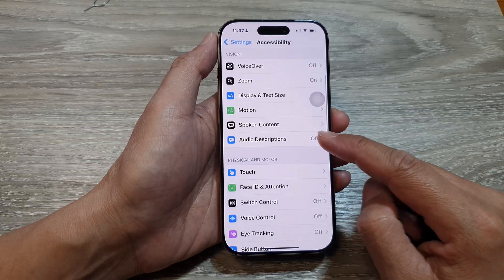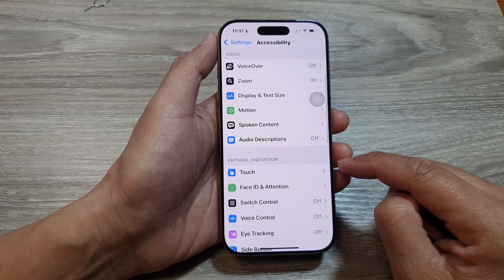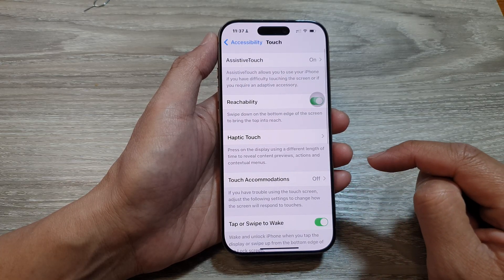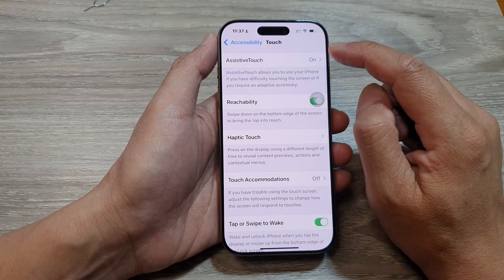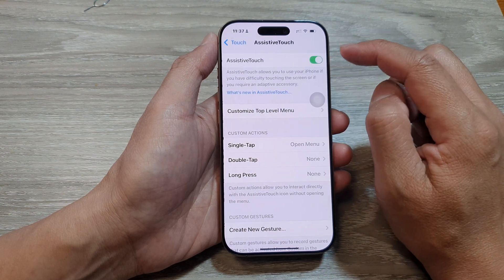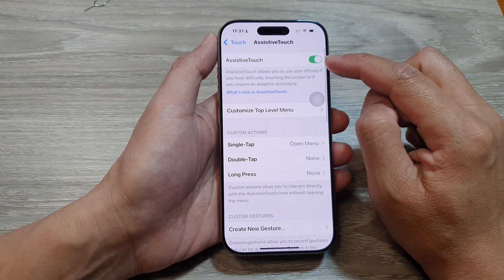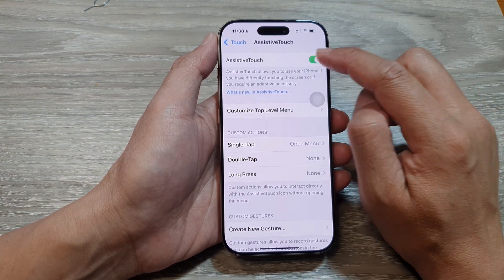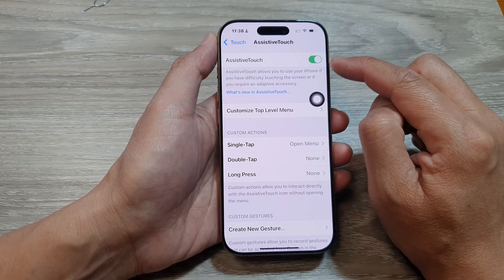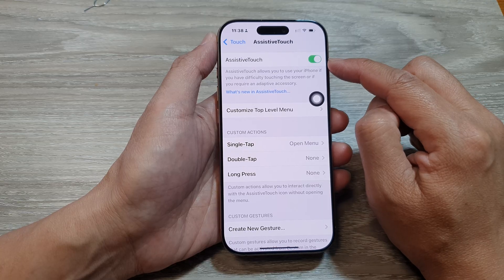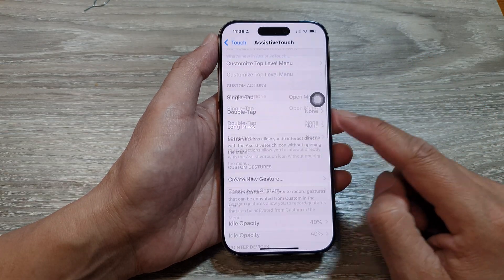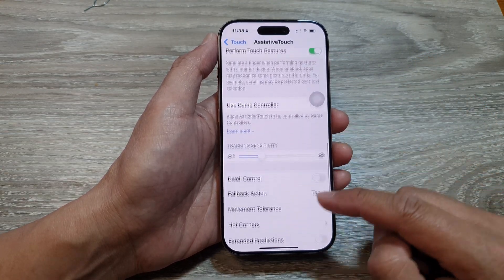Next, scroll down and then tap on Touch. At the top, tap on Assistive Touch. Make sure you turn on Assistive Touch to use the Assistive Touch feature, then scroll down to the bottom.